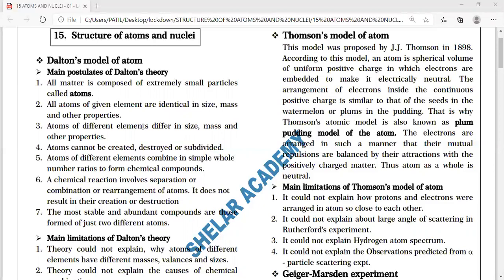The first model was Dalton's Model of Atoms. The first feature: all matter is composed of extremely small particles. Those constituents of matter are called atoms.